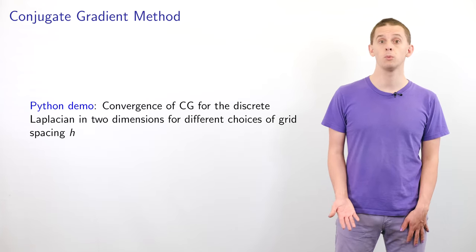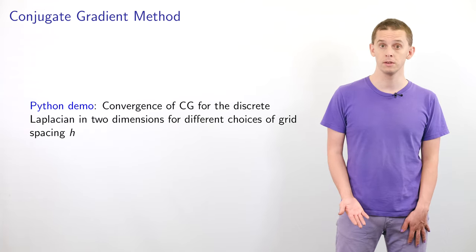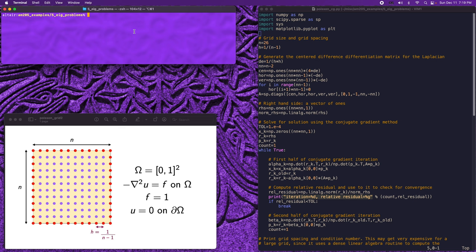We'll now look at a Python example using the conjugate gradient method to solve the discrete Laplacian on a 2D grid, examining how different grid sizes affect the condition number and the number of CG iterations required. The program PoissonCG.py demonstrates CG applied to the Poisson equation on the unit square Ω = [0,1]², with equation -∇²u = f on Ω. We use a constant right-hand side f = 1 everywhere and zero Dirichlet boundary conditions u = 0 on ∂Ω.